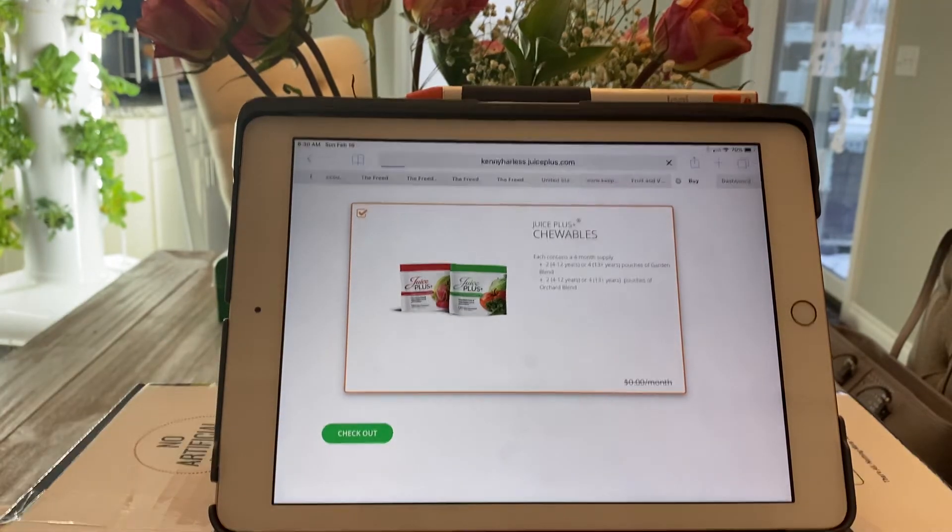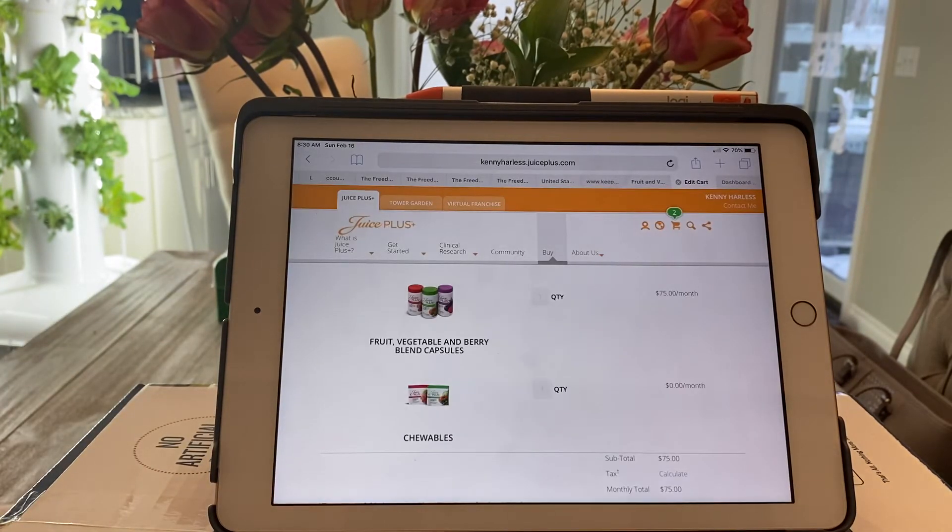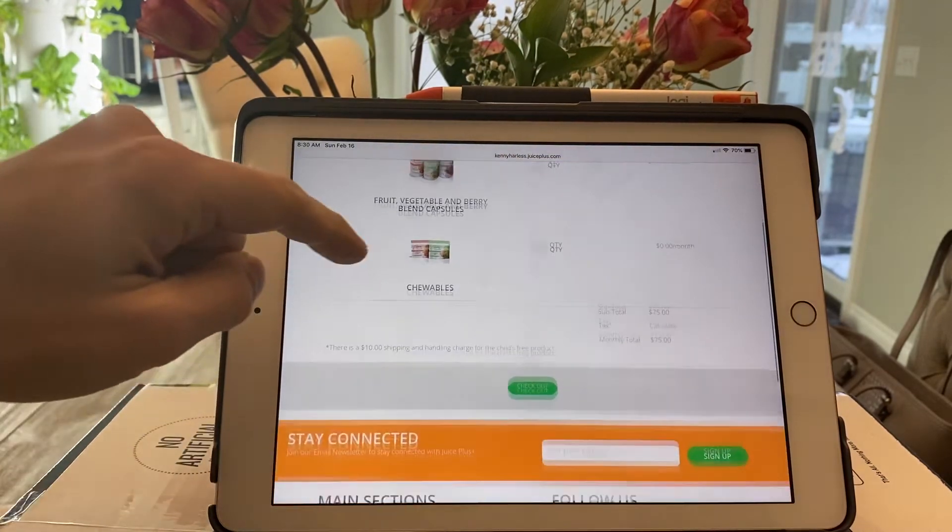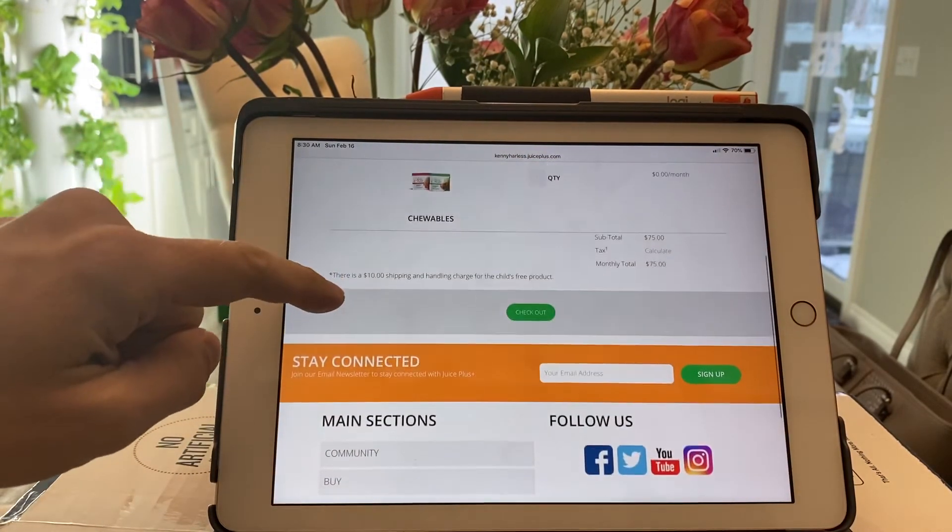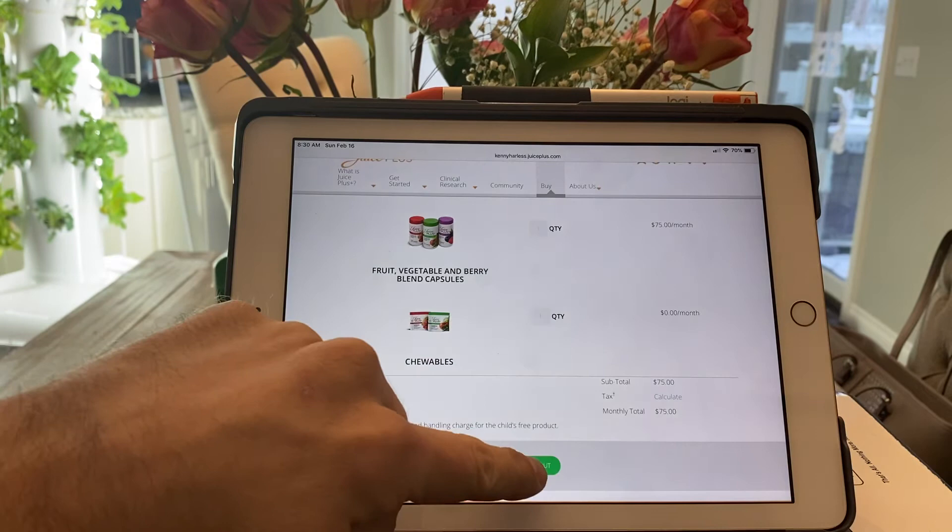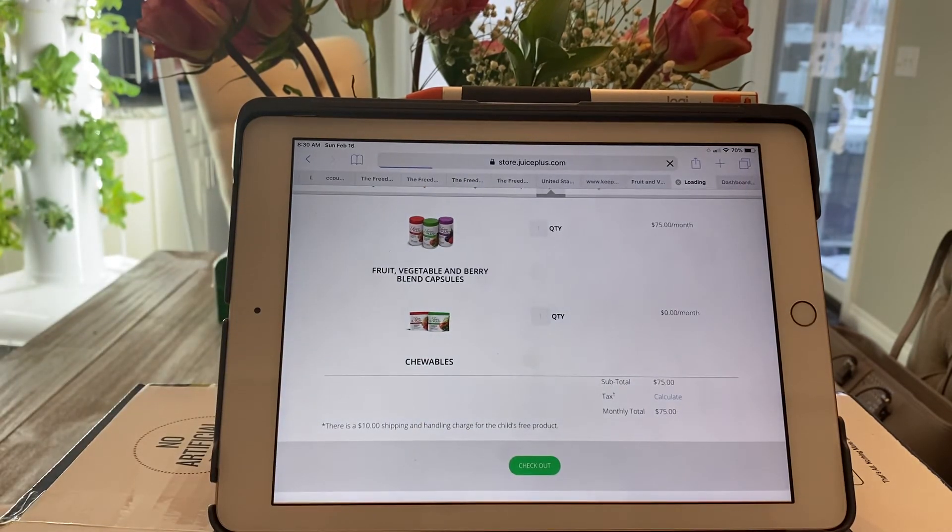Hit checkout. It shows you what you're getting, how much it is. Hit checkout.